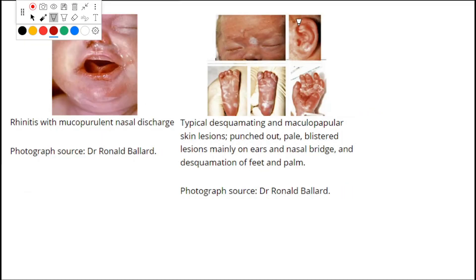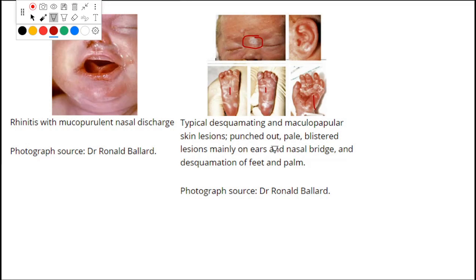Looking at pictures from the CDC website: this shows typical desquamation — the skin is peeling off — with maculopapular skin lesions that may be punched out. The skin appears pale and blistered, resembling burn blisters. The lesions are mainly on the ears and nasal bridge.